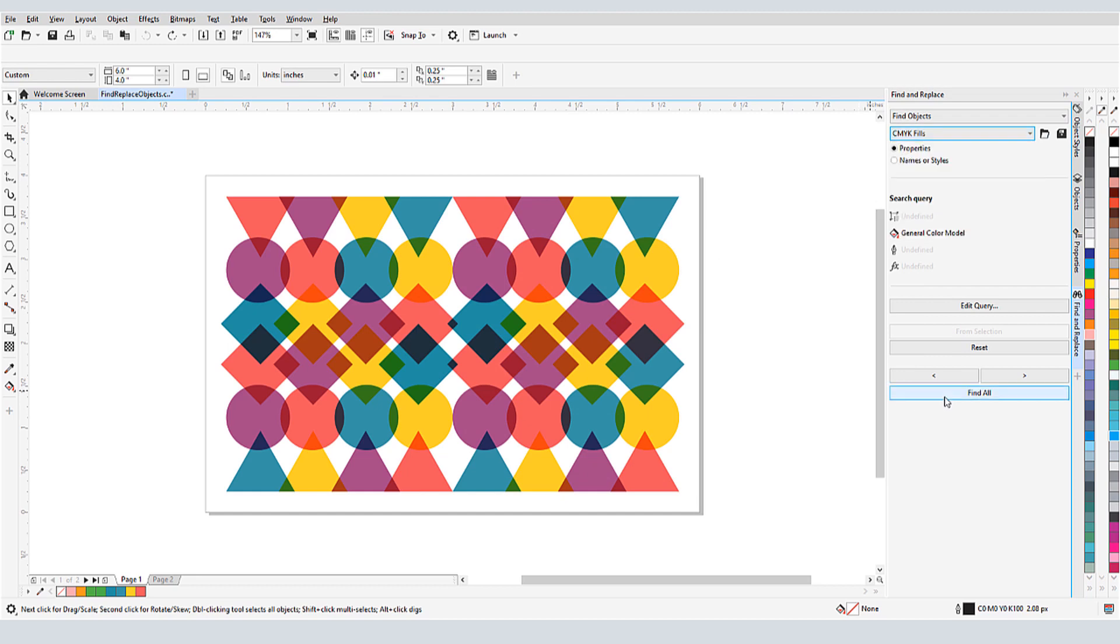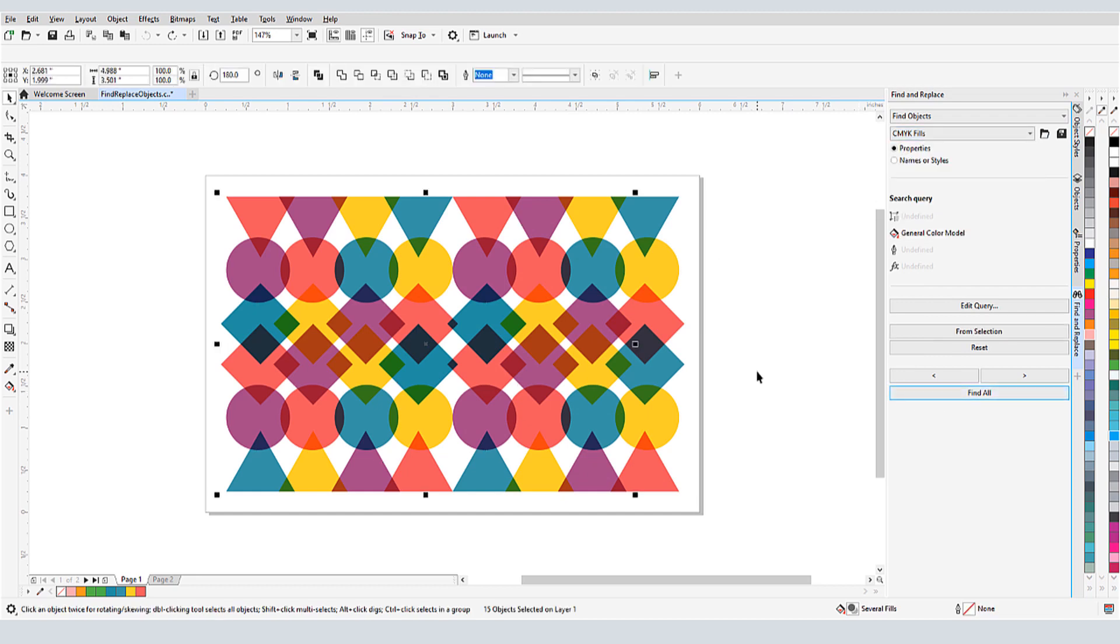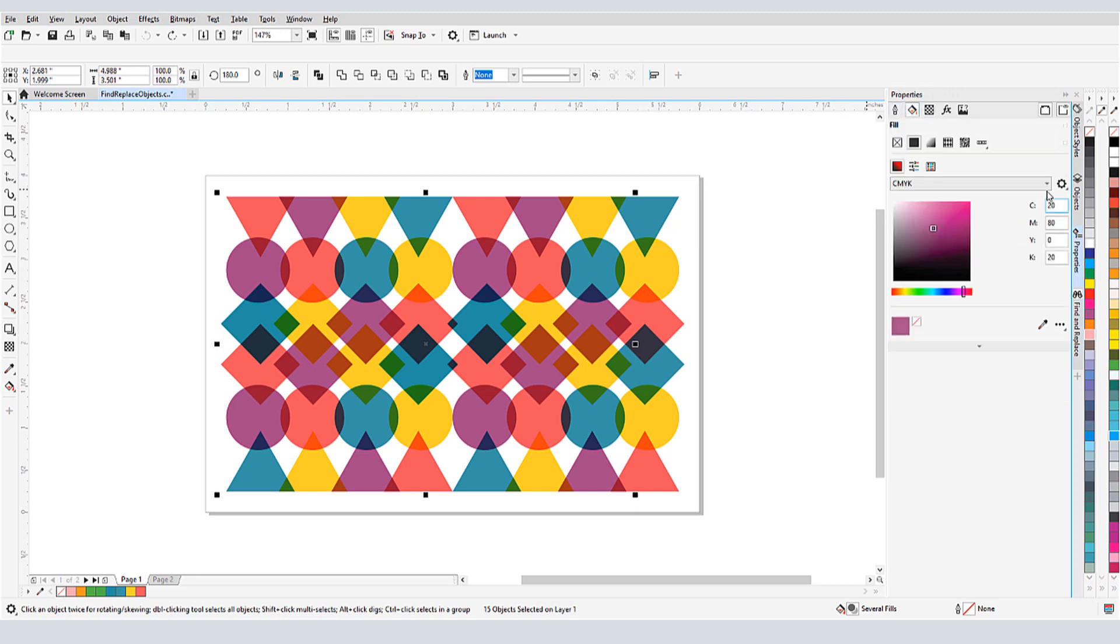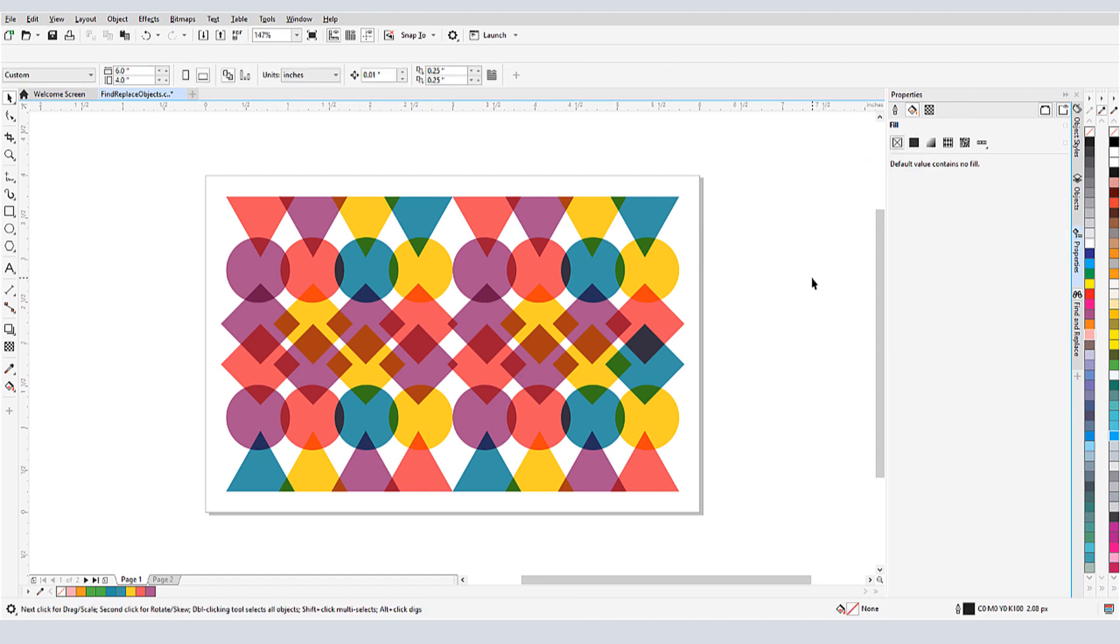After running the search, all of the purple objects are selected, because the other fills are RGB. I'll use the Properties palette to change the CMYK fill to RGB.